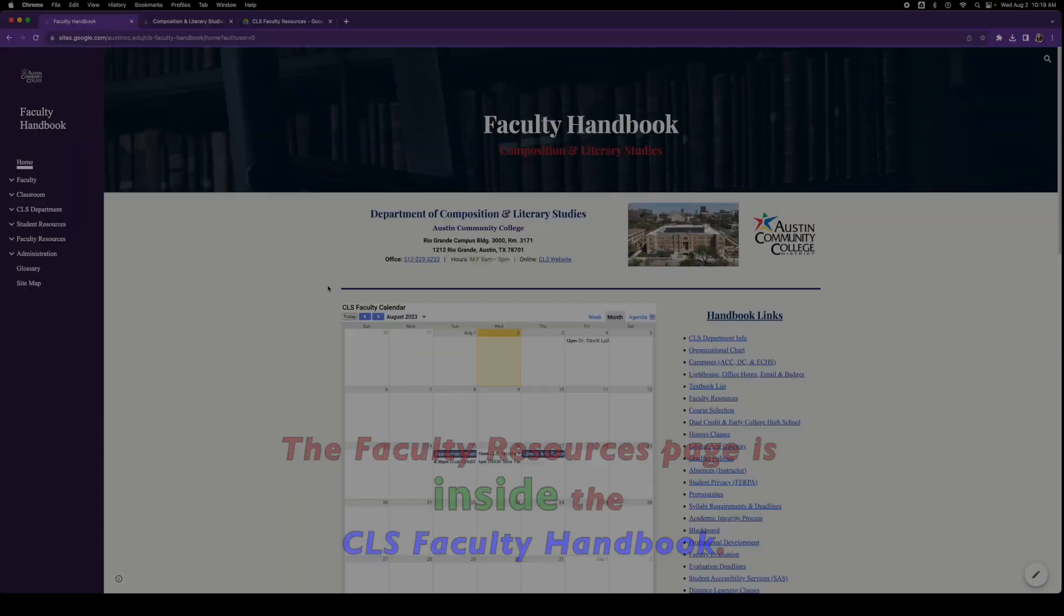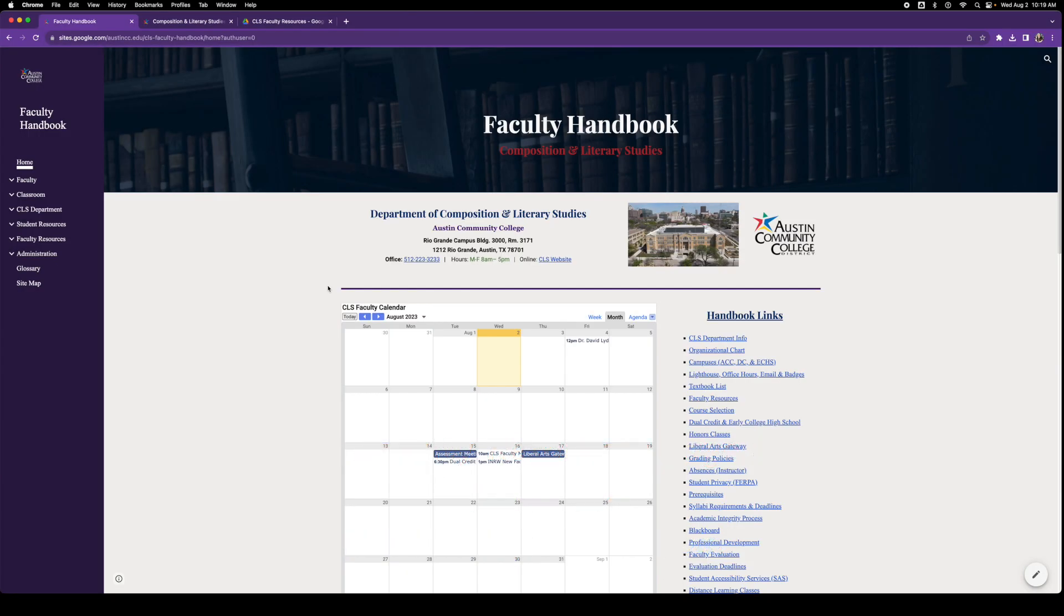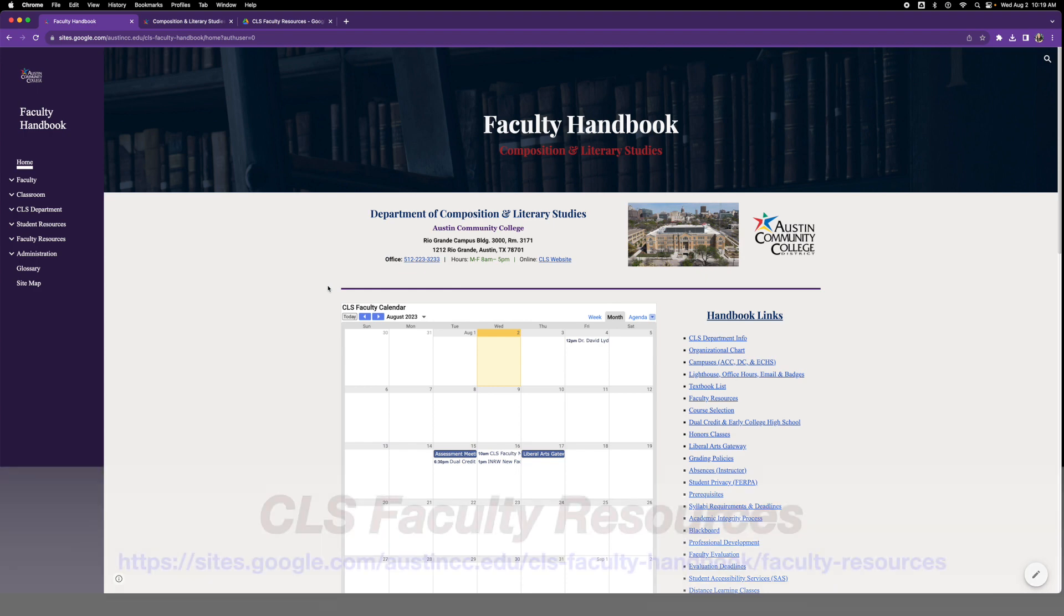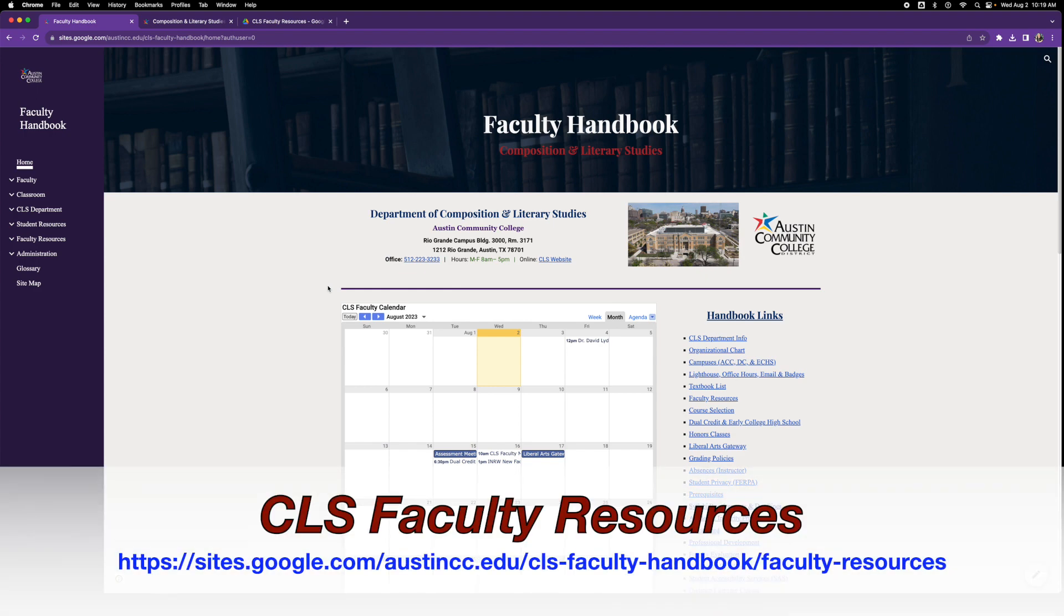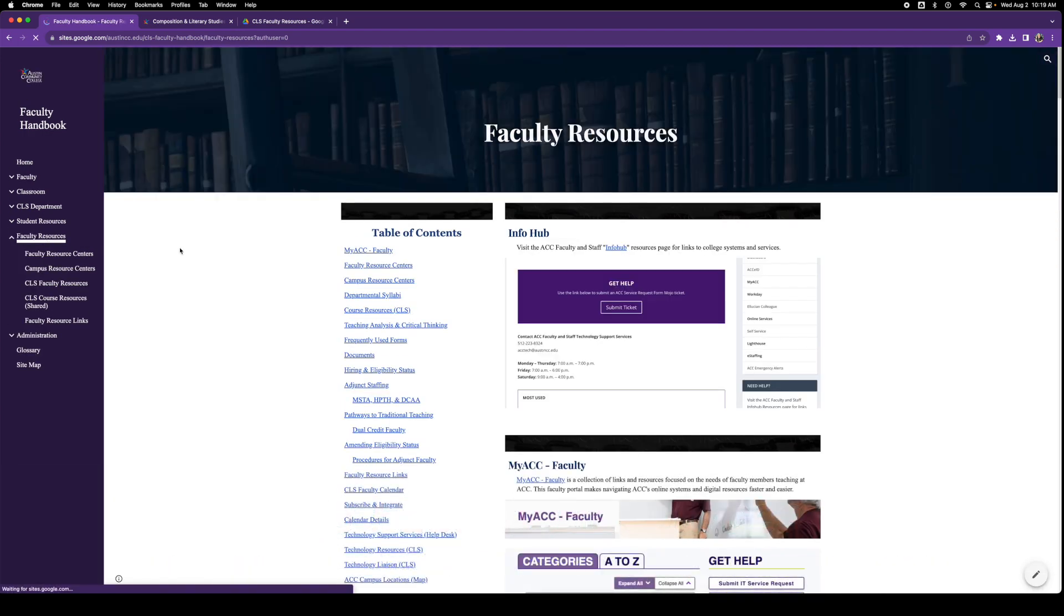So the faculty resources page is a page on our faculty handbook. Faculty handbook is online and available to you at any time. The faculty resources page, if you look over here to the main navigation menu in the left, you can click on faculty resources right there and it will take you to this page. Thank you.